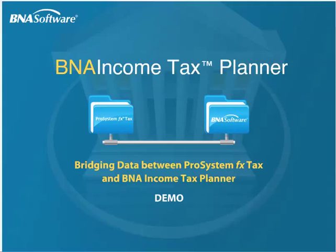In order to perform this task, you will need to have purchased and installed the B&A Income Tax Planner bridge from CCH.